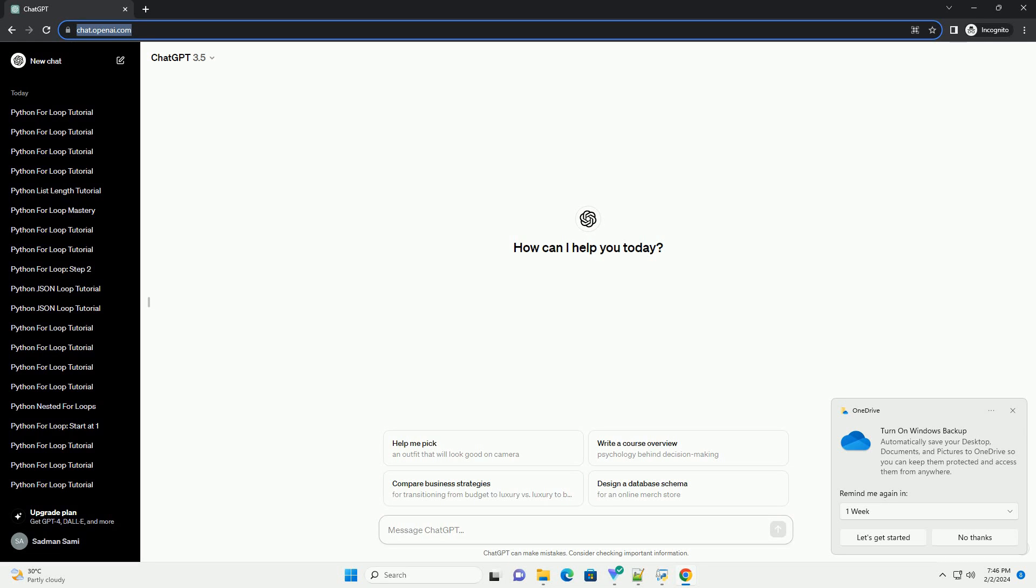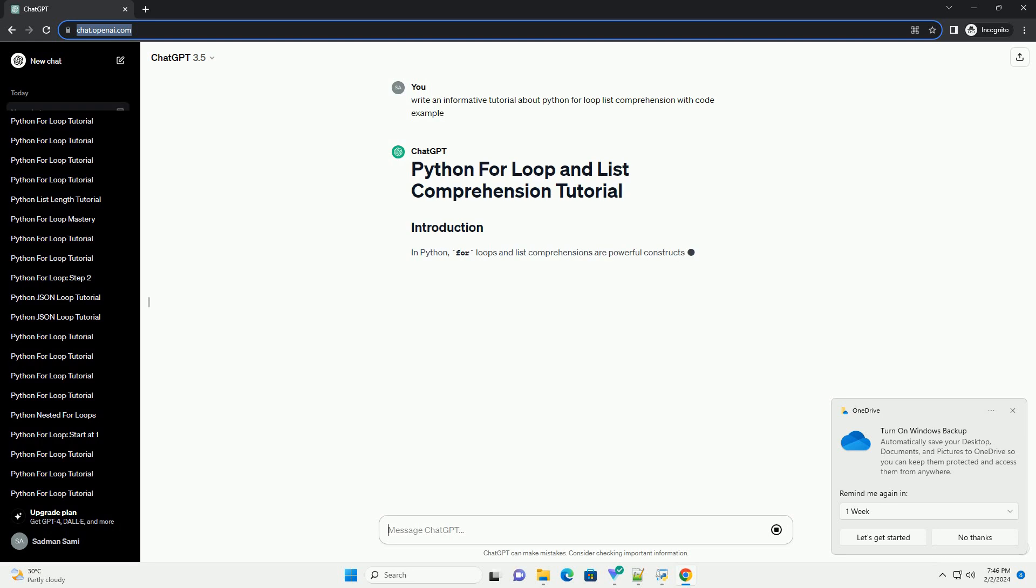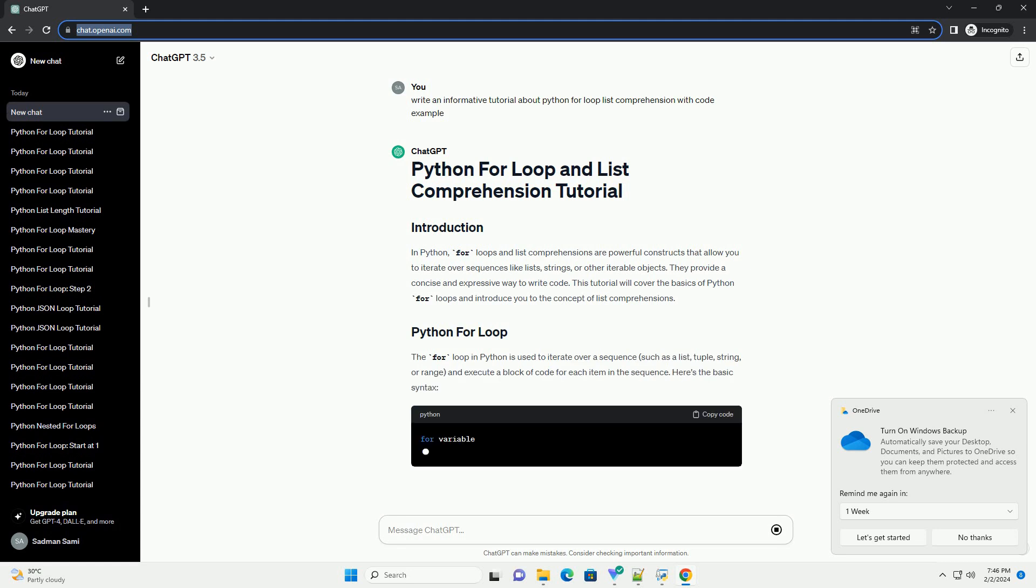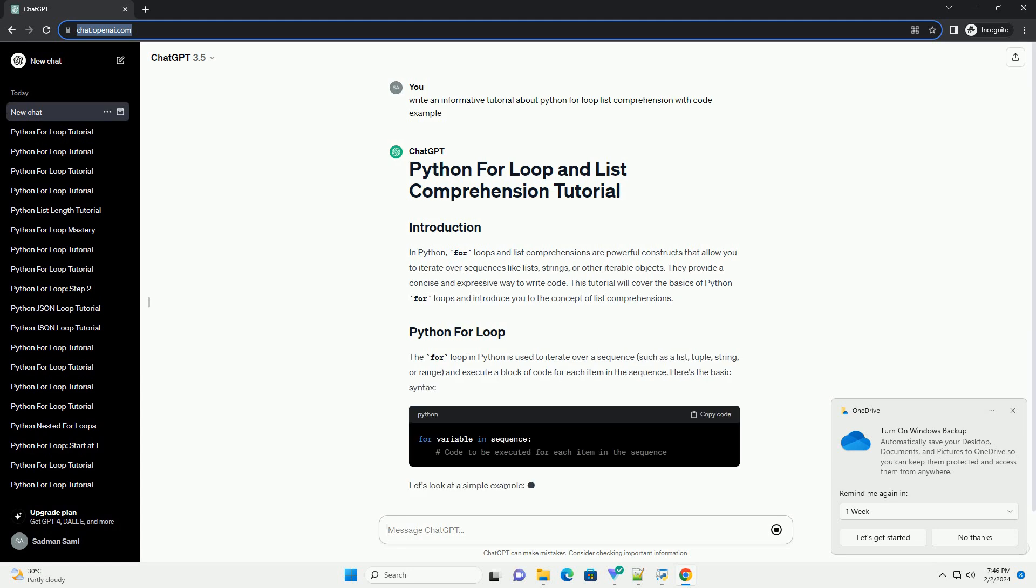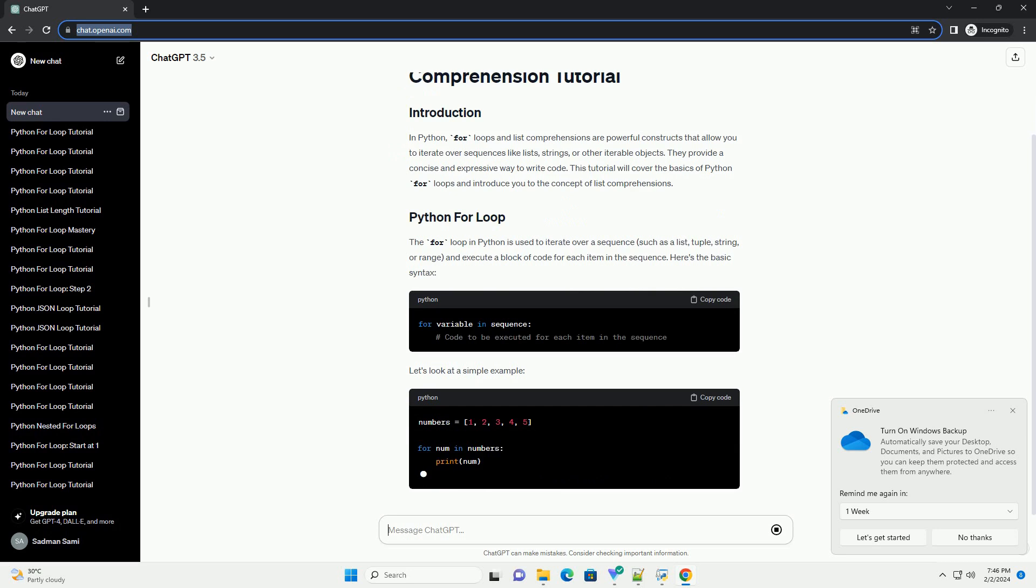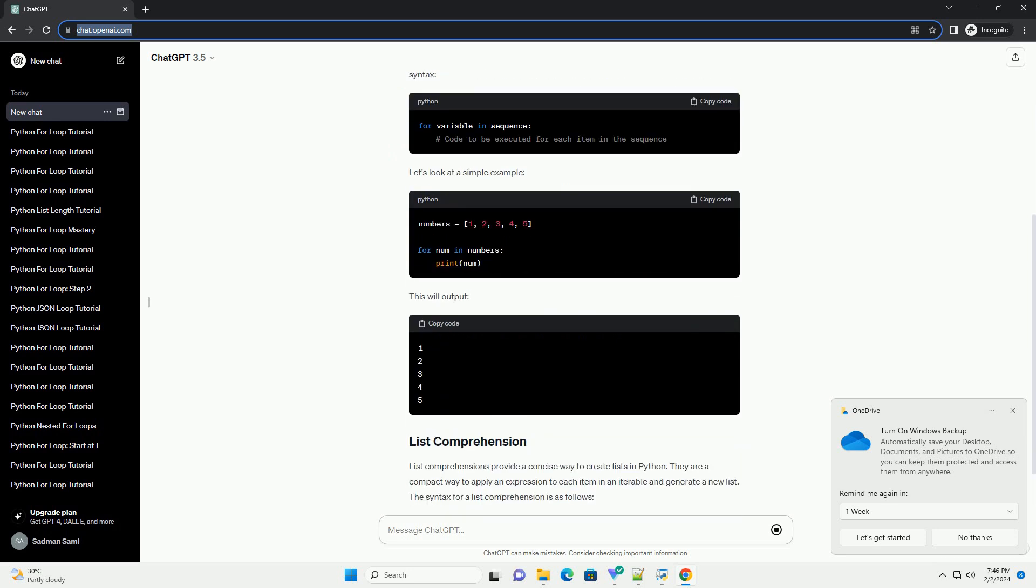In Python, for loops and list comprehensions are powerful constructs that allow you to iterate over sequences like lists, strings, or other iterable objects. They provide a concise and expressive way to write code. This tutorial will cover the basics of Python for loops and introduce you to the concept of list comprehensions.